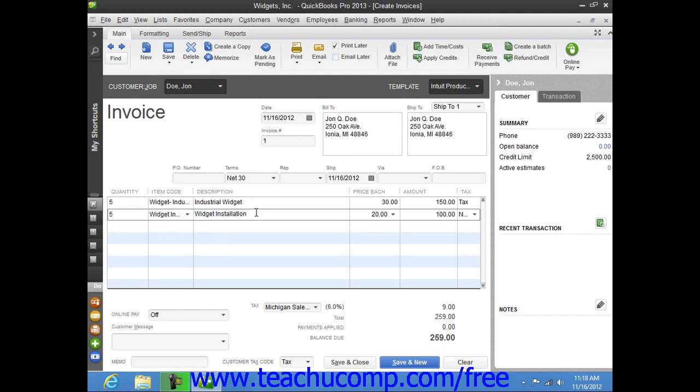Note that items are not strictly limited to goods or services. You can also enter items like discounts, subtotals, or sales tax lines.